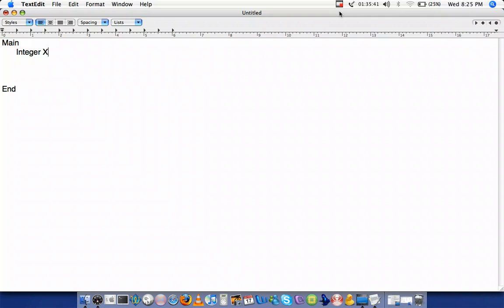We're going to assume we want to write a program that creates two variables, stores value in these two variables, and prints the sum of the variables. So I have two variables, integer x and integer y.